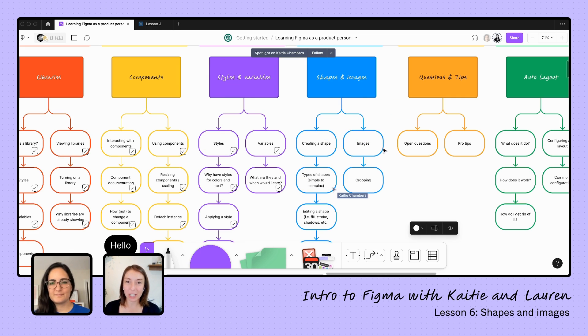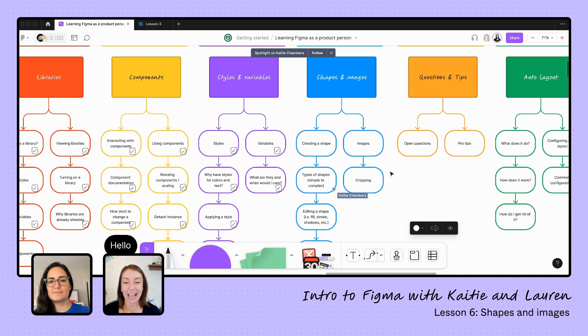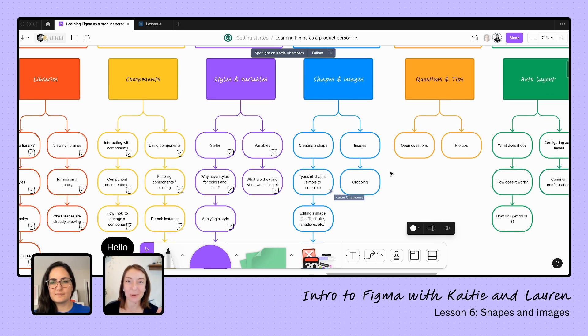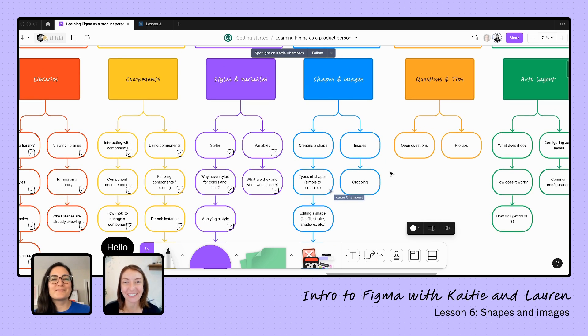We'll be talking about how to create those shapes, how to edit them, and how to bring in images or other assets that we have. So Lauren, thank you for being here, thank you for teaching us again, and where do we start with shapes?